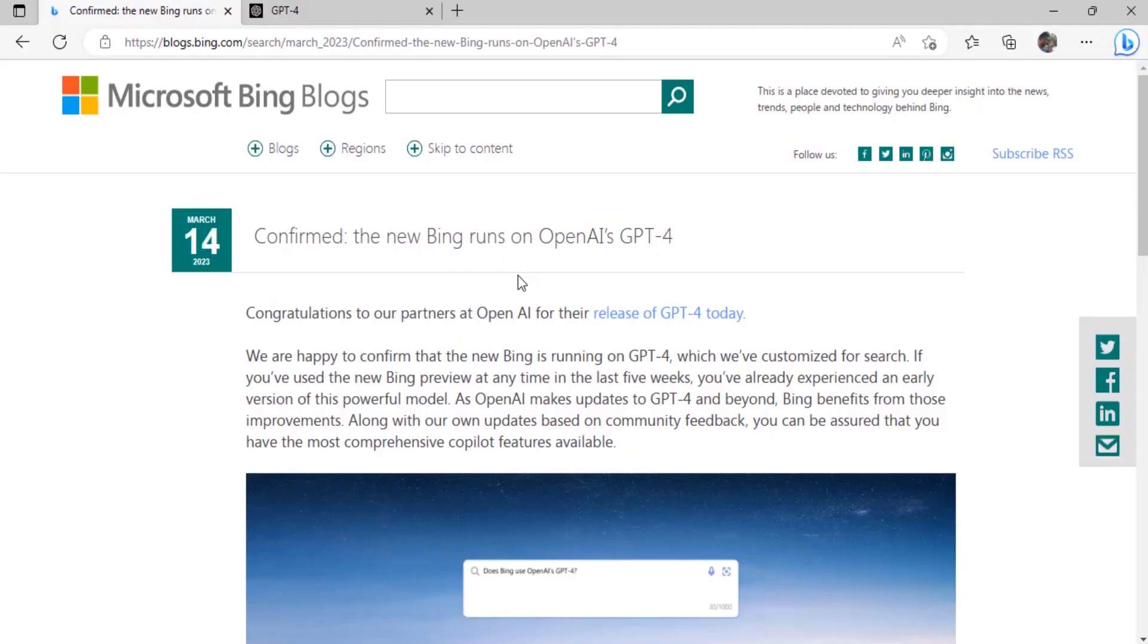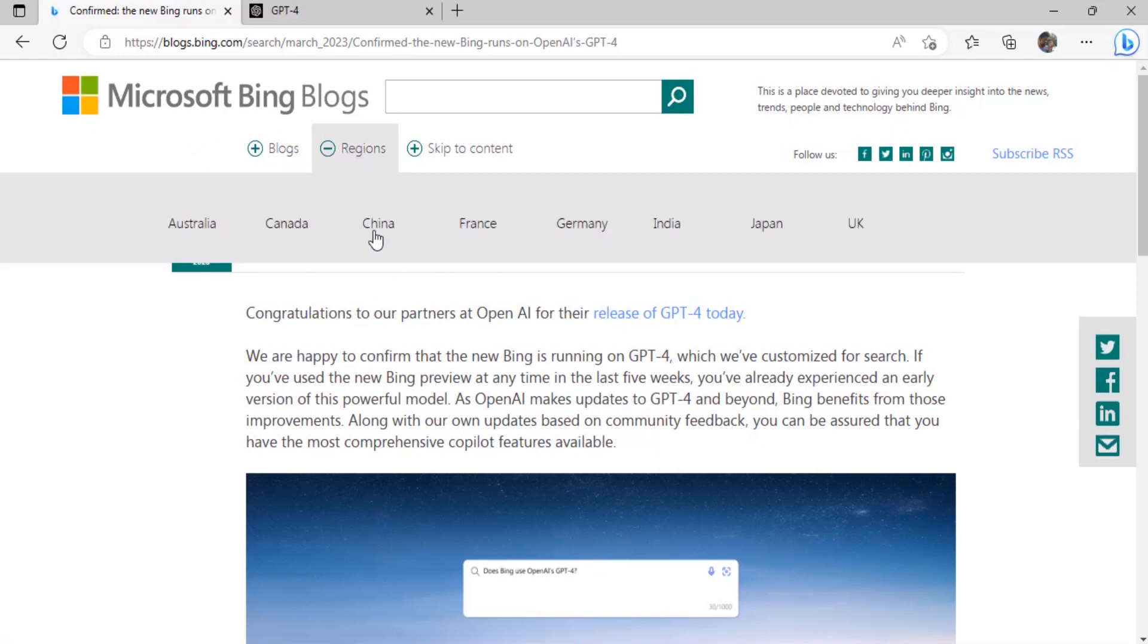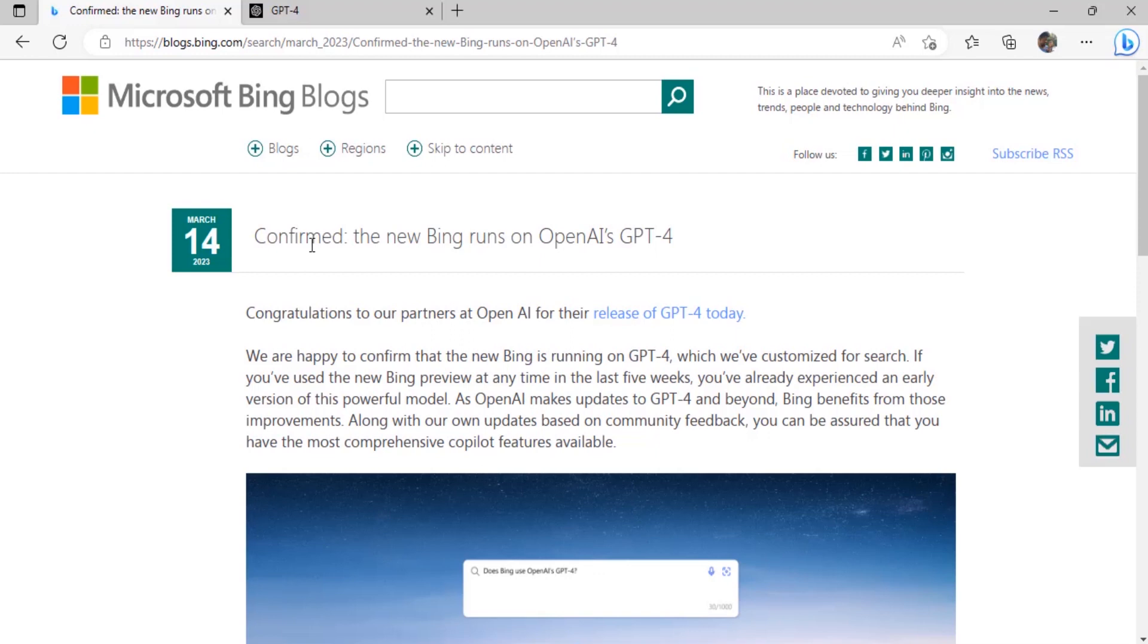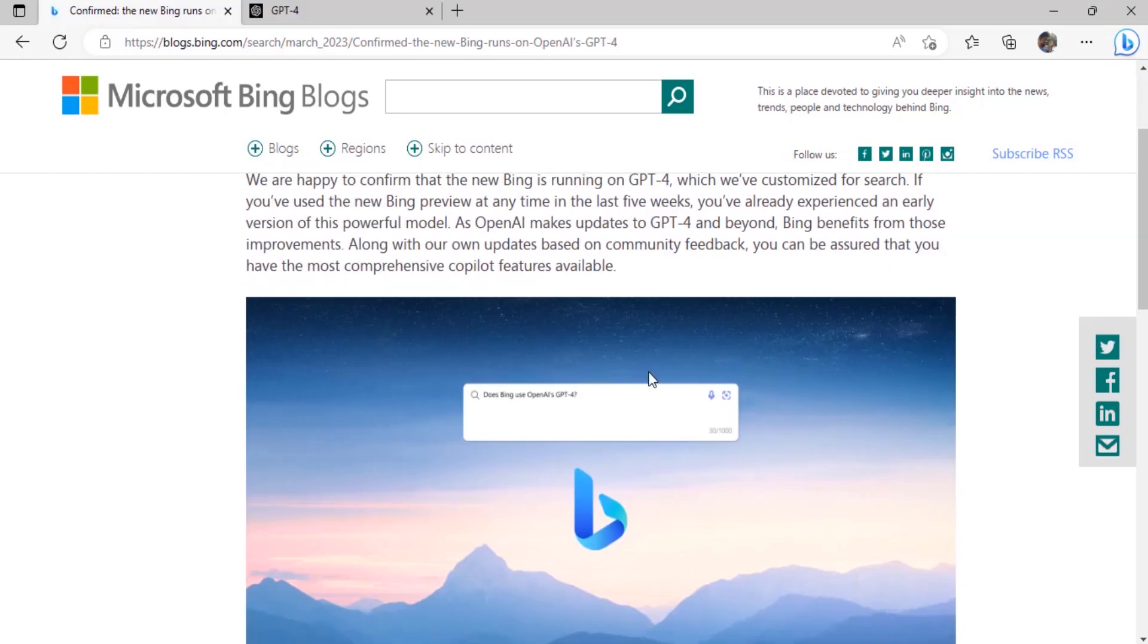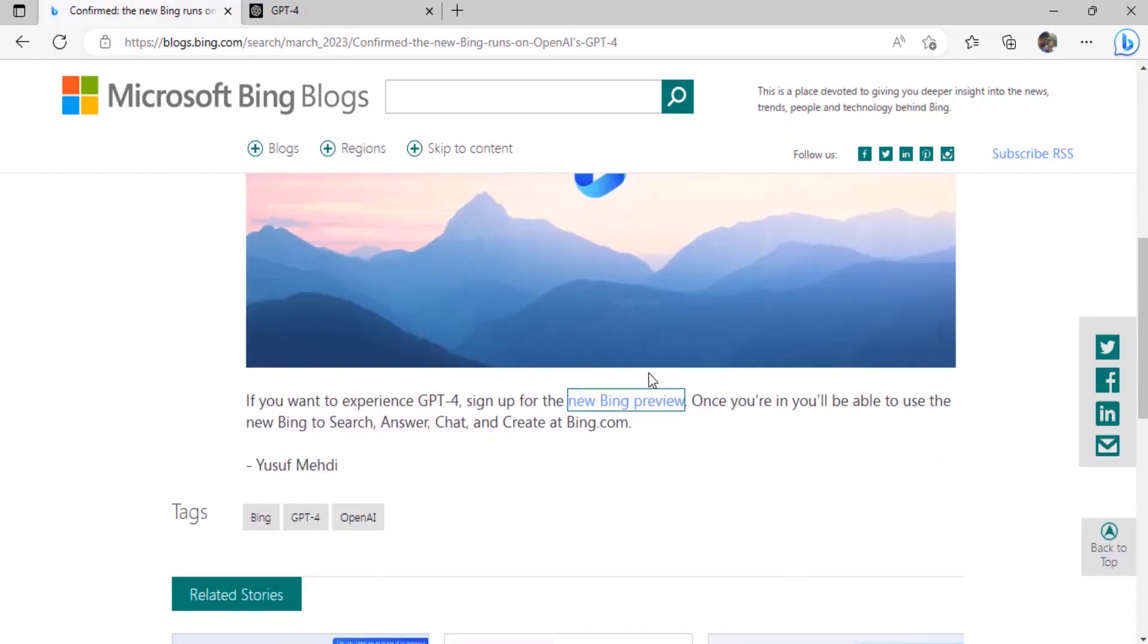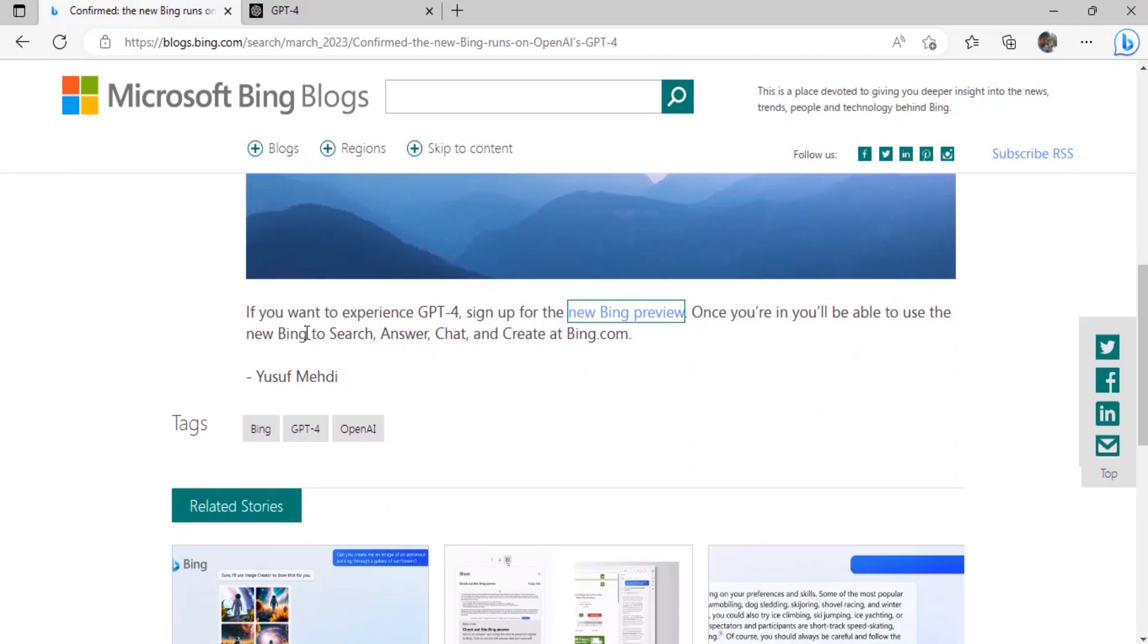The first method is using Microsoft Bing AI. You can see in the official Microsoft Bing blogs there is a post titled confirmed the new Bing runs on OpenAI's GPT-4. You can read this post and scroll down. If you want to experience GPT-4, sign up for the new Bing preview. Once you are in, you will be able to use the new Bing search, access chat, and create at bing.com.